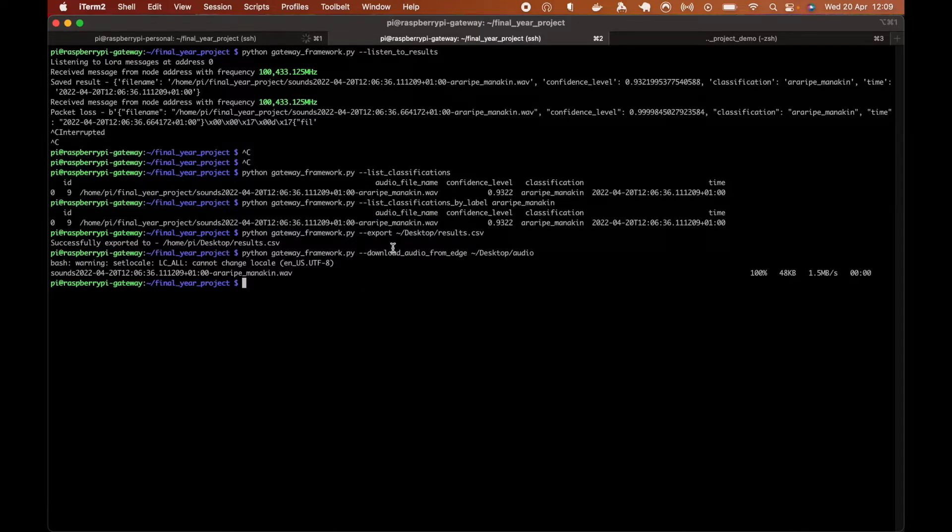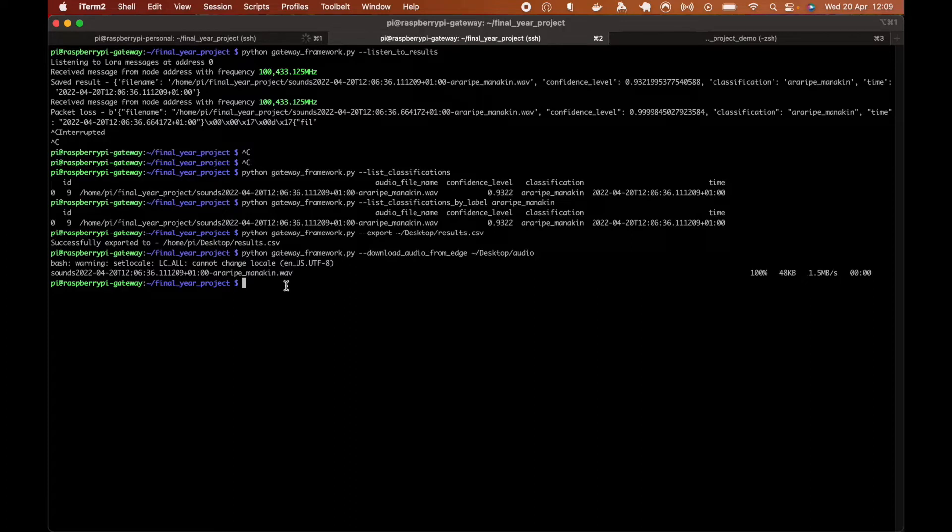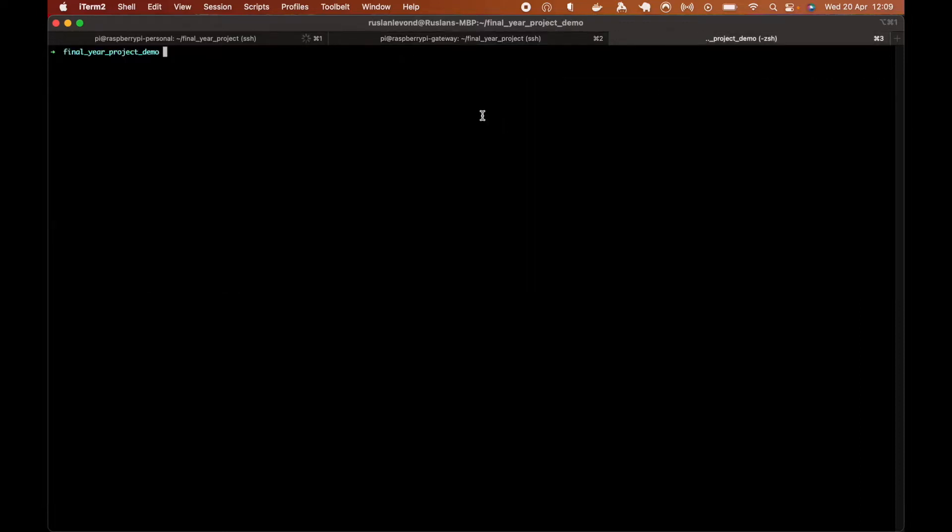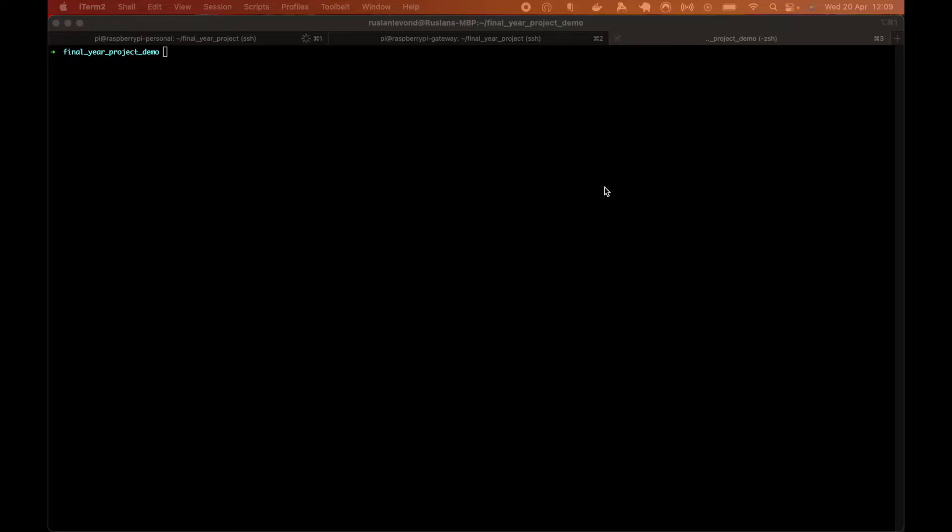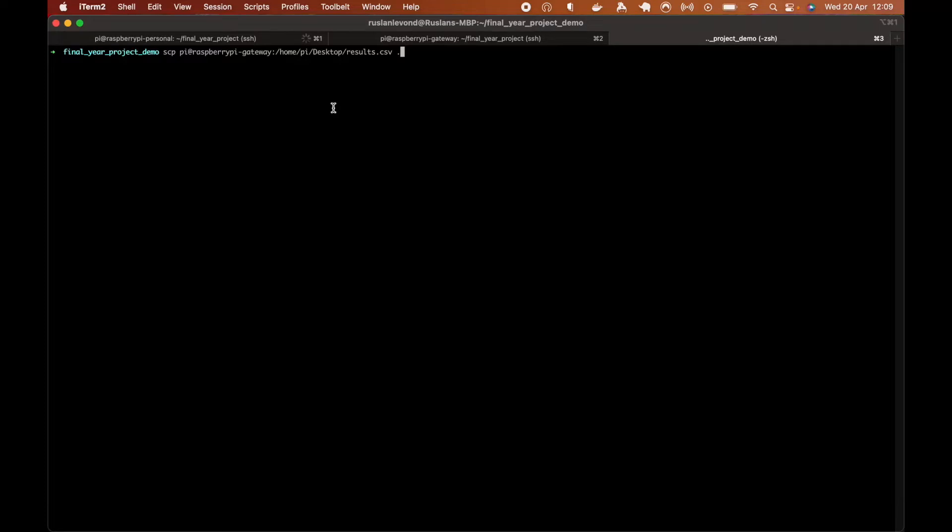So when we got both results in CSV file and the audio from the edge device, we can now connect our own laptop to the same network as the gateway device. And when we're done that, there's two ways to copy files over. We can use SSH to copy results over. So this is me running on the laptop and use SSH copy to copy the results CSV.